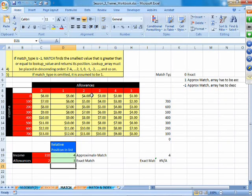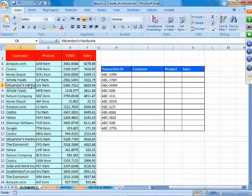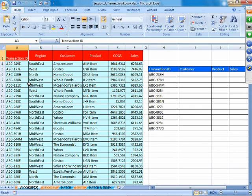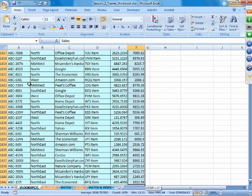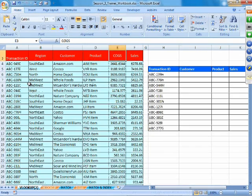The function of Match is to give you positions. Now, how does learning this function help with VLOOKUP? Let's go back and look at one of the problems in VLOOKUP. Consider a complete table with transaction IDs, region, customer, product, cost of goods sold, and sales — approximately 1,840 records.